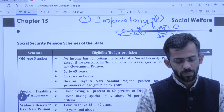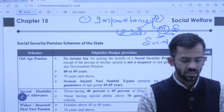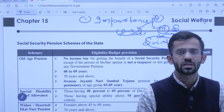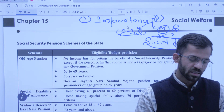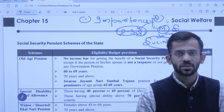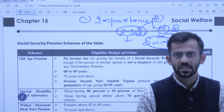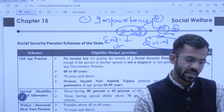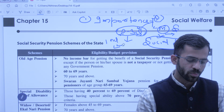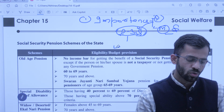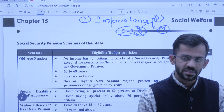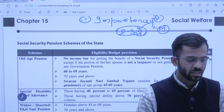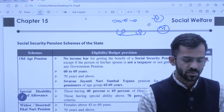For example, mains ke topics jaise social justice mein is chapter se bahut saara folder material milta hai. Alag-alag GS ke syllabus ke topics mein yahan se help milti hai. Main is video ke end mein aap logon ko bataaunga ki kaise ye chapter mains point of view se important hai aur kaise hum ise use kar sakte hain with the latest and credible data of Government of Himachal. Pehle prelims waali cheezein dekh lete hain.